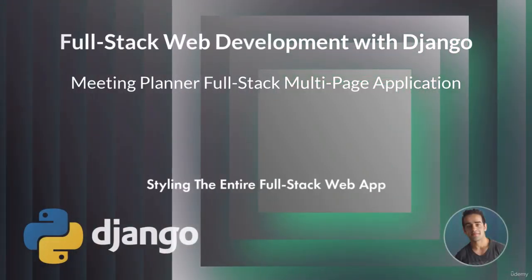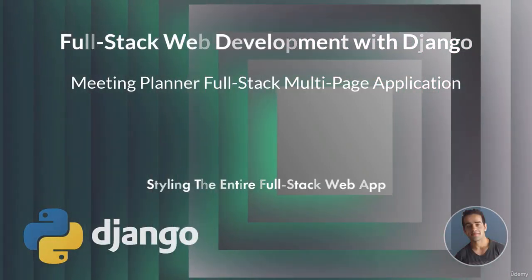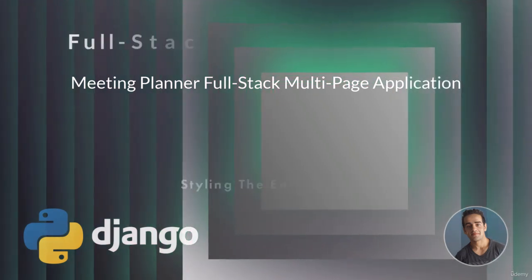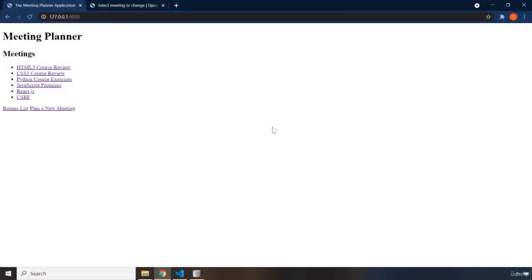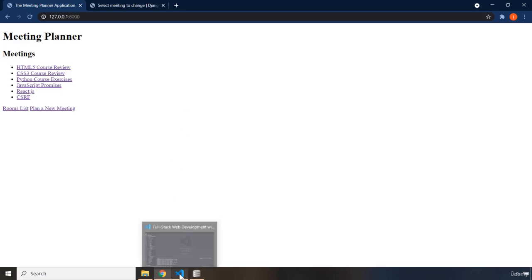Hi everyone. In this lecture we are going to style the entire web application. This is our application. If you're okay with this look, then you're done — you don't have to watch this video. But I do recommend you watch it through the end, because it is going to be an HTML and CSS practice, and the full stack web application is going to look relatively better.